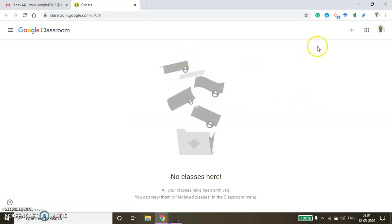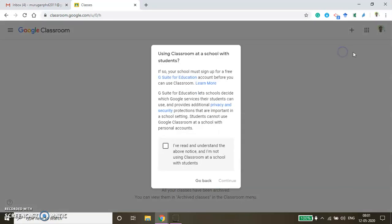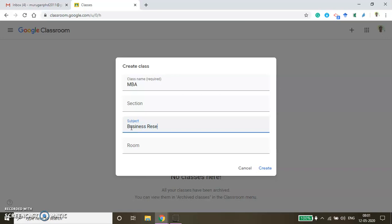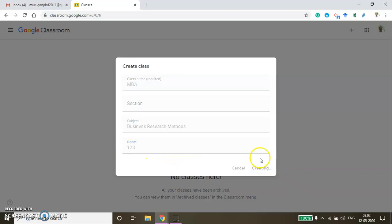Since nothing has been created yet, to create a new class just press the plus button and then click 'Create Class' and then click Continue. The class name is MBA, there is no section, the course name is Business Research Methods. If you have a room identity you can give it here, then click Create so the course will be created.